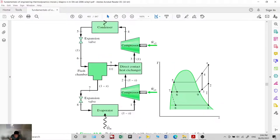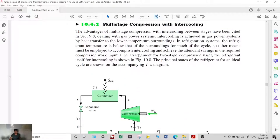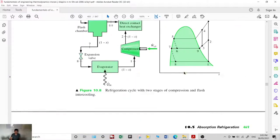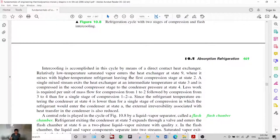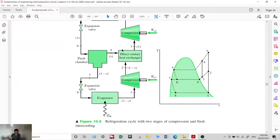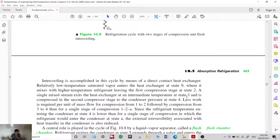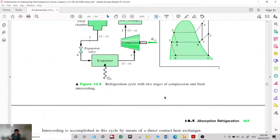The compression process without multi-stage compression goes from one stage directly to a high state. With multi-stage compression, intermediate states reduce the amount of work required. The work savings can be visualized on the diagram by comparing the areas under single-stage versus multi-stage compression paths.